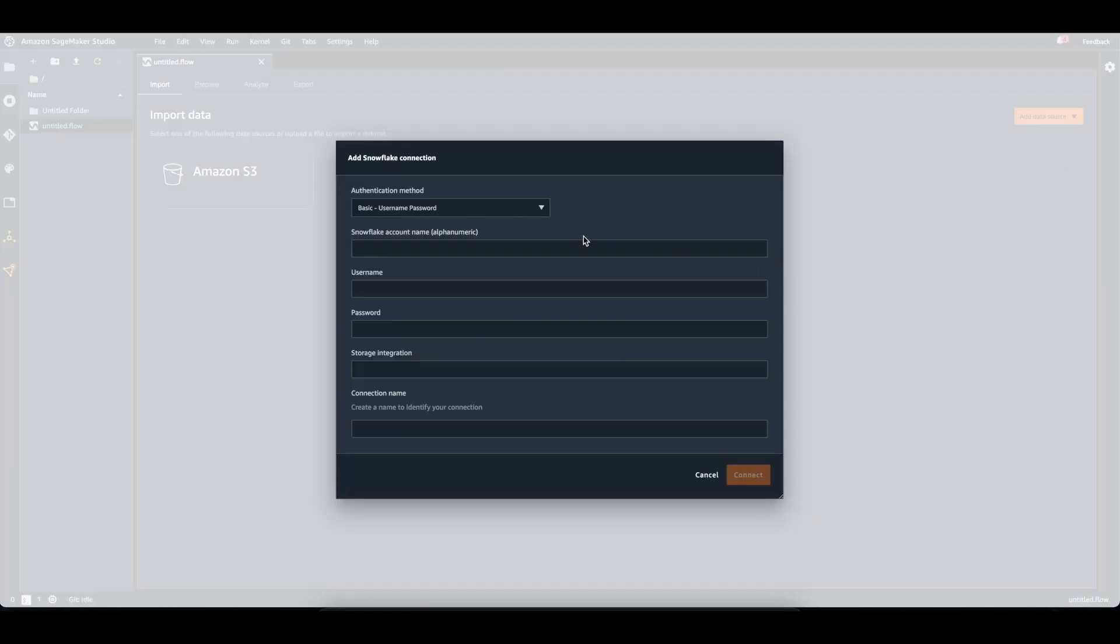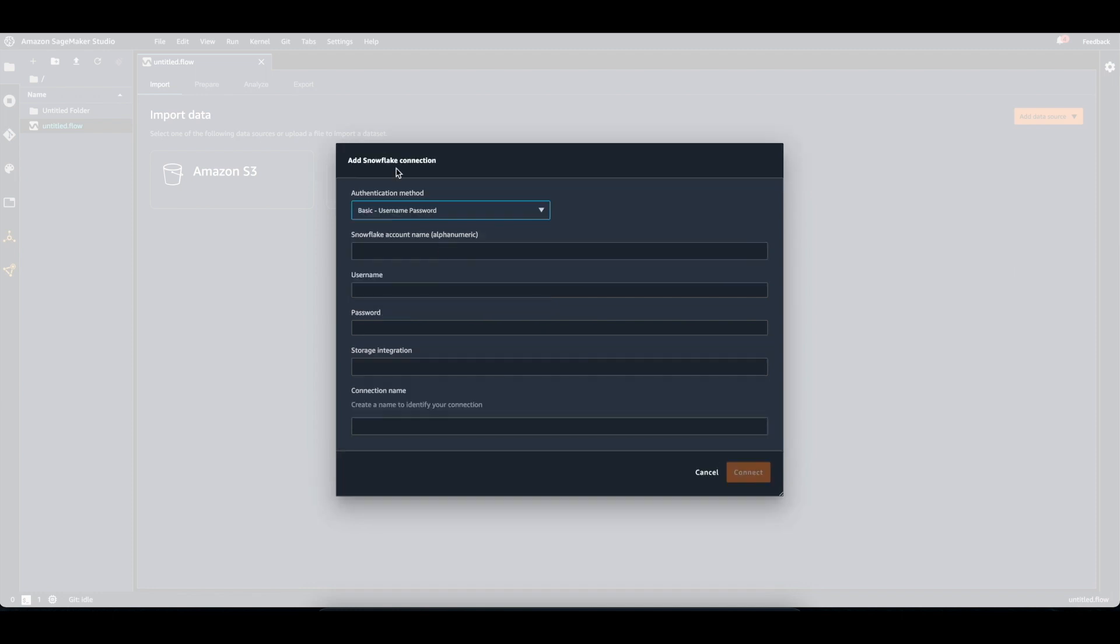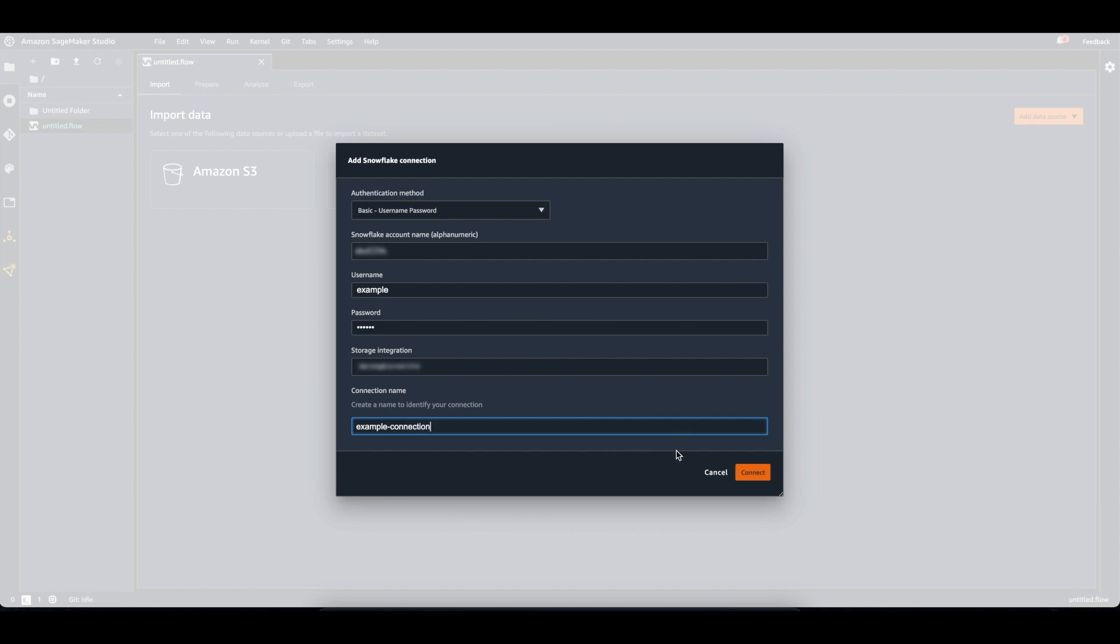I can add a data source by either providing my account name, username, and password, or by providing a secrets manager that contains the account name, username, and password. I'm going to use the basic username and password method today. The connection name is just any name that you want to give your connection to be able to identify it later.